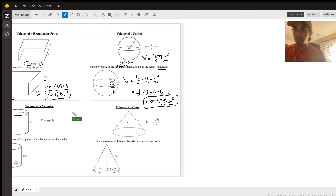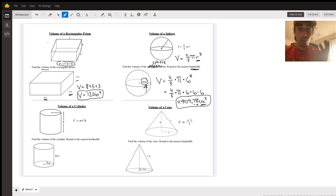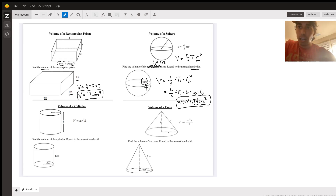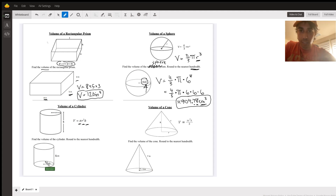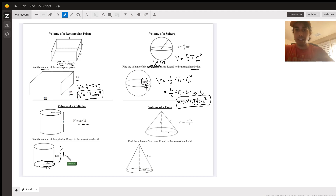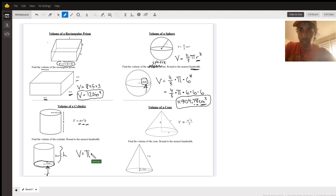Next we've got the cylinder. It's another formula — it's good to have it memorized, but if not, you'll have access to it on the test. Volume of a cylinder is pi times the radius squared times the height. The radius is the radius of the circle at the base — that two is your radius — and the five is your height. So volume equals pi times two squared times five.